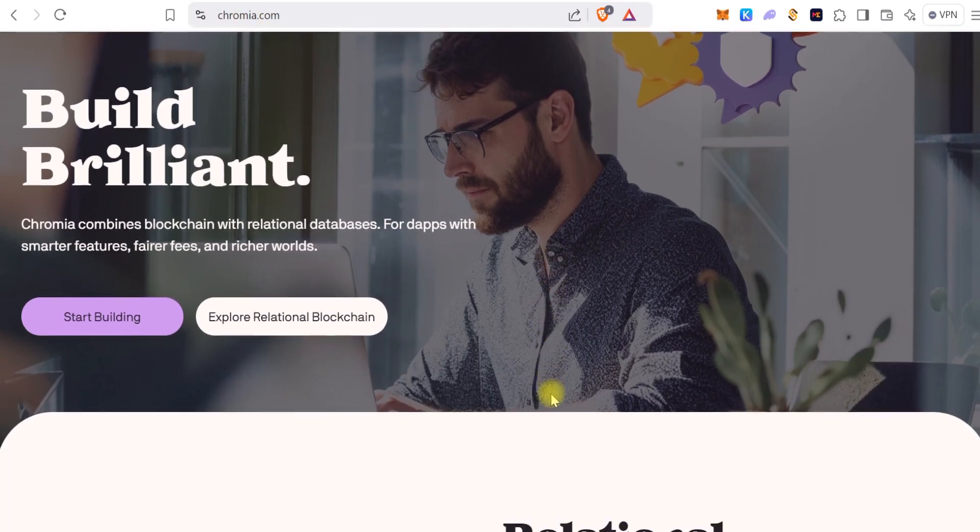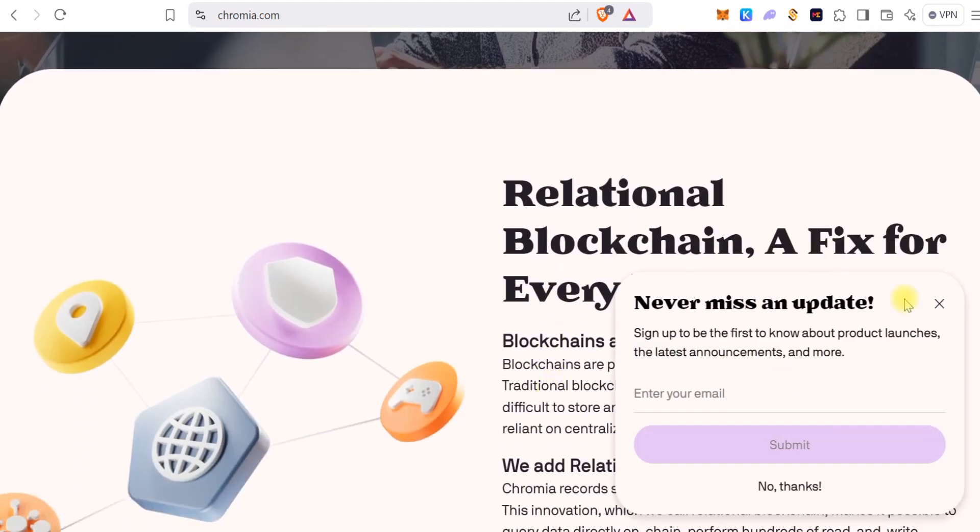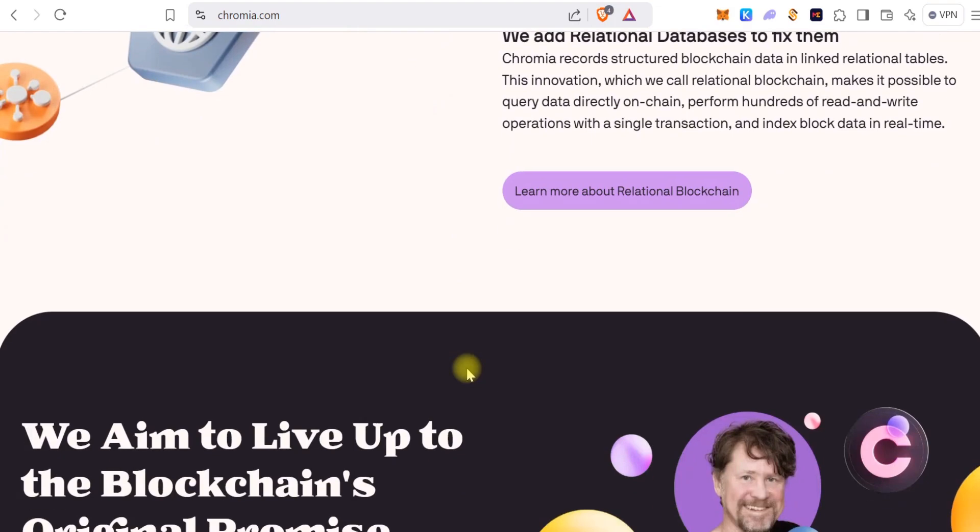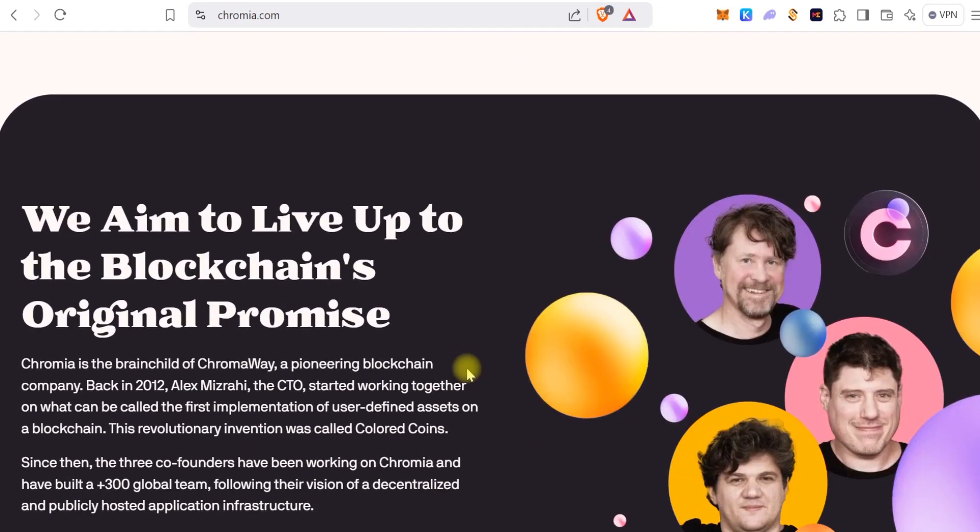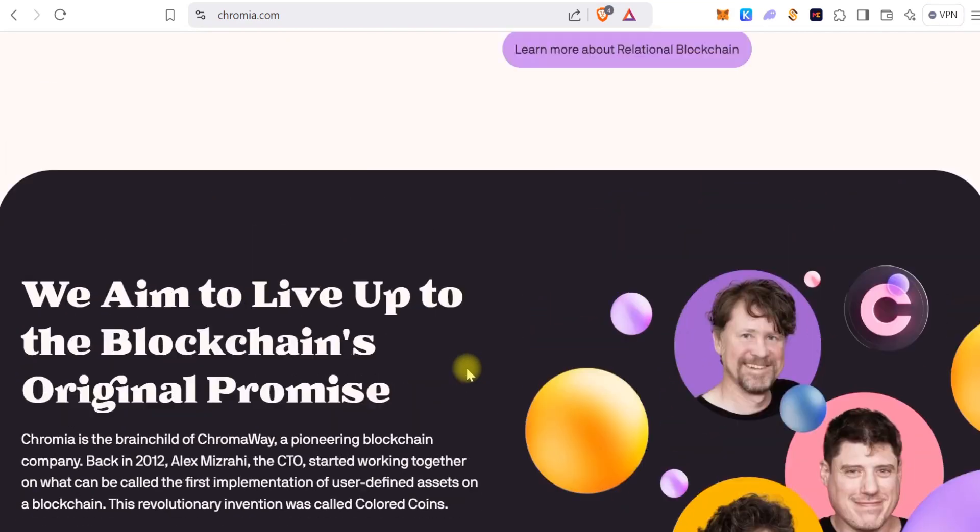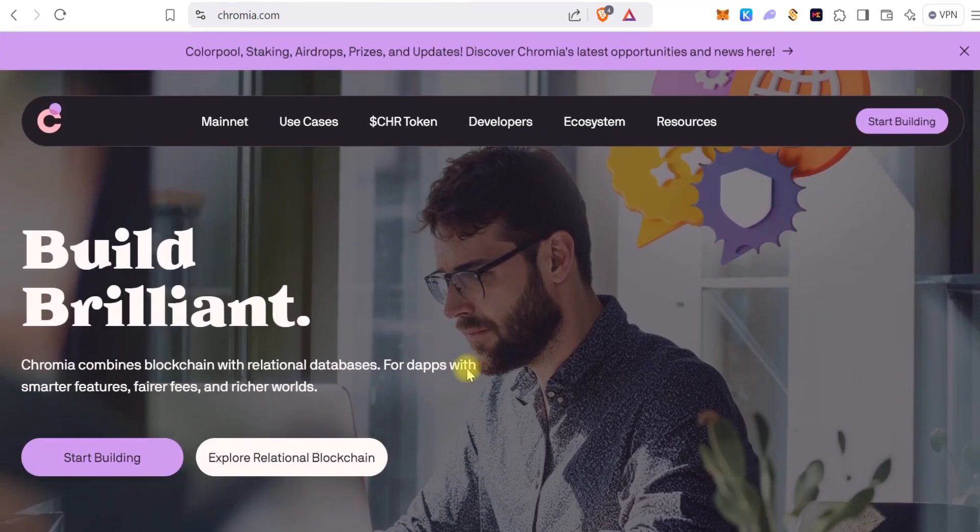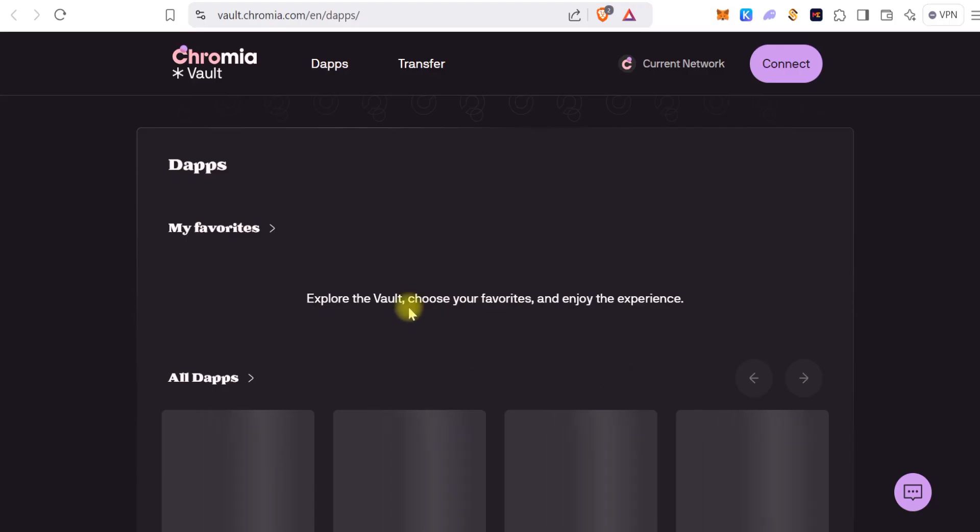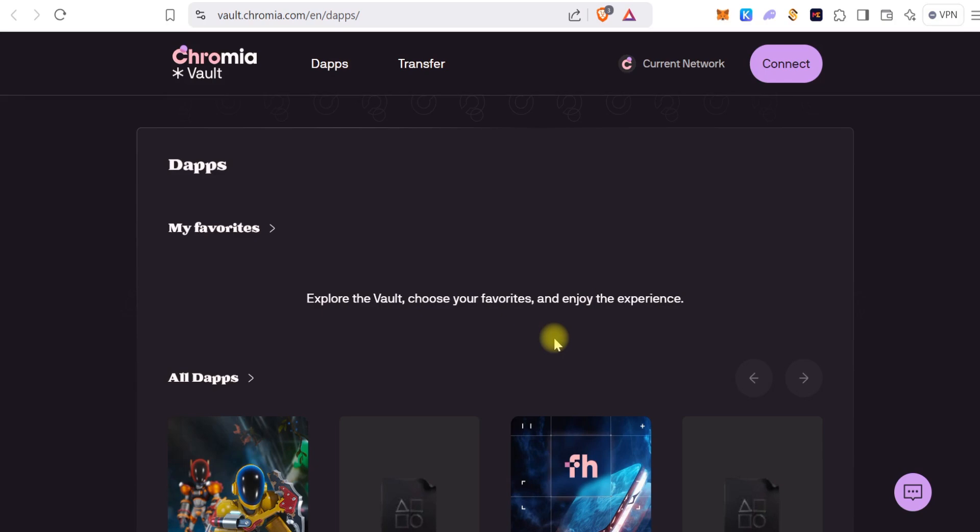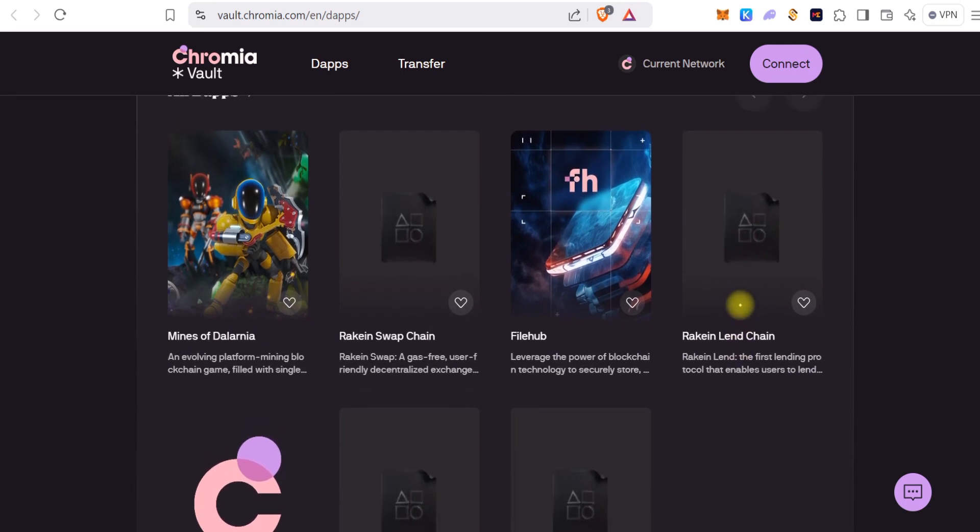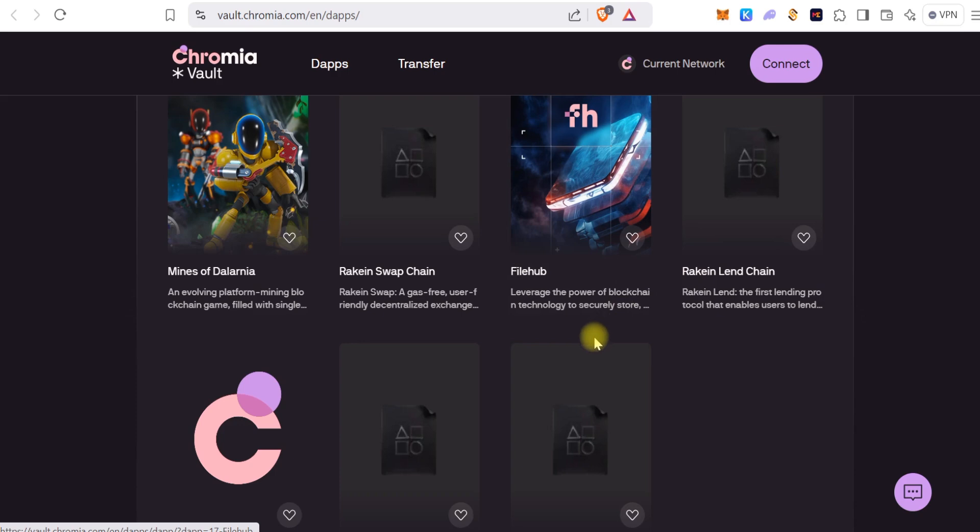The site is very easy to look at and very easy to navigate. So let's just go to what we came here to do. Go to Ecosystem, and from Ecosystem we'll go to Vault. So this is what the Vault looks like. When you scroll down a little bit, these are the dApps that are currently building on Chromia.